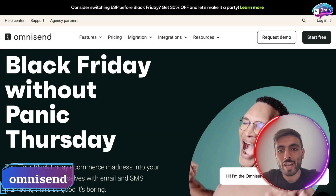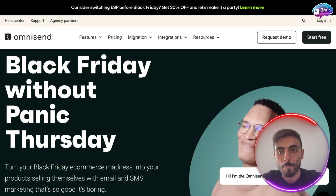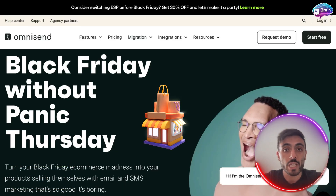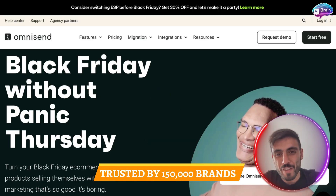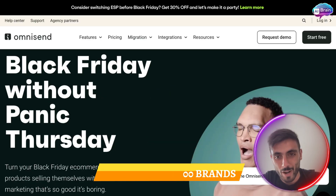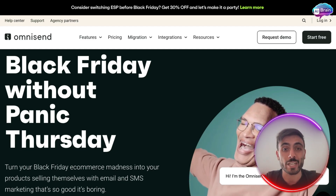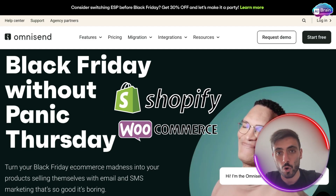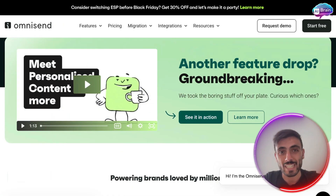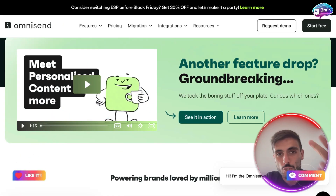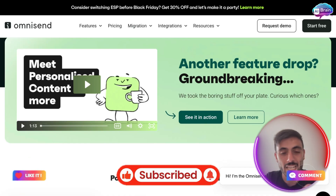Omnisend is an all-in-one email and SMS marketing platform built specifically for e-commerce. It's trusted by 150,000 brands and works seamlessly with platforms like Shopify, WooCommerce, and BigCommerce. The dashboard is clean, modern, and super intuitive. You can literally build a campaign in minutes.